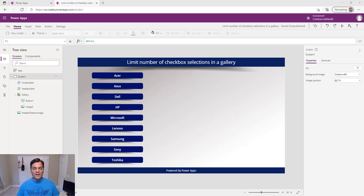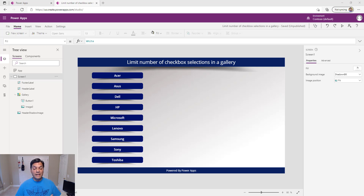What I have over here is a canvas app — just a shell app. I've gone ahead and put in some design controls, but no properties or any fancy formulas yet. That's what we're going to do right now.